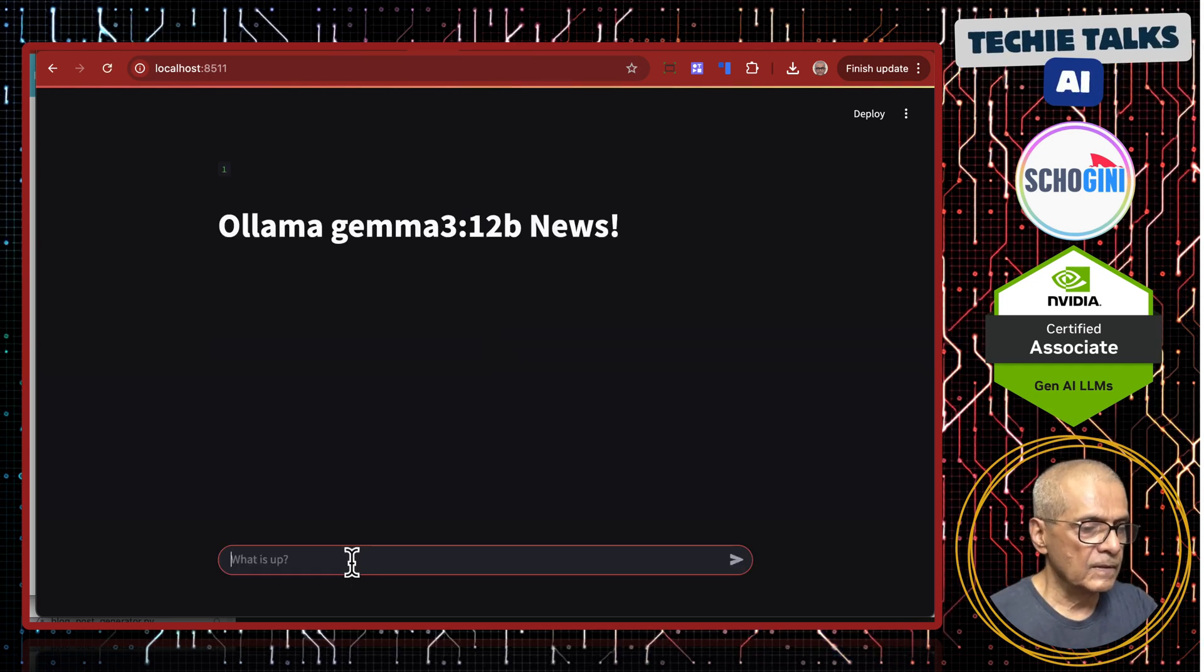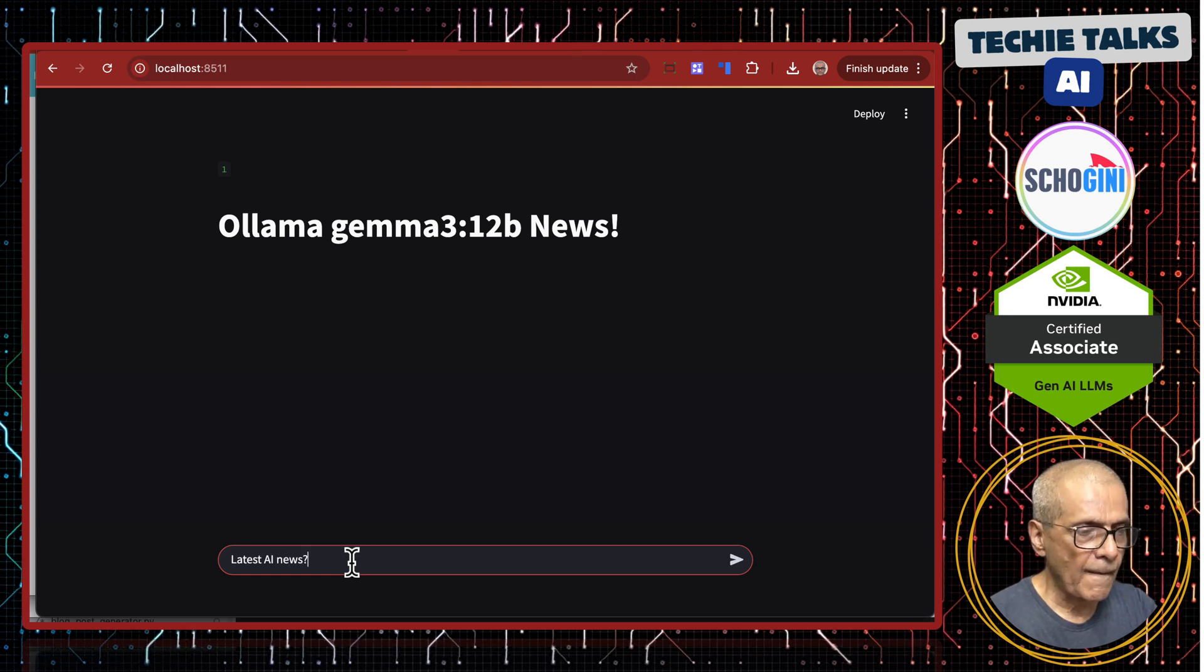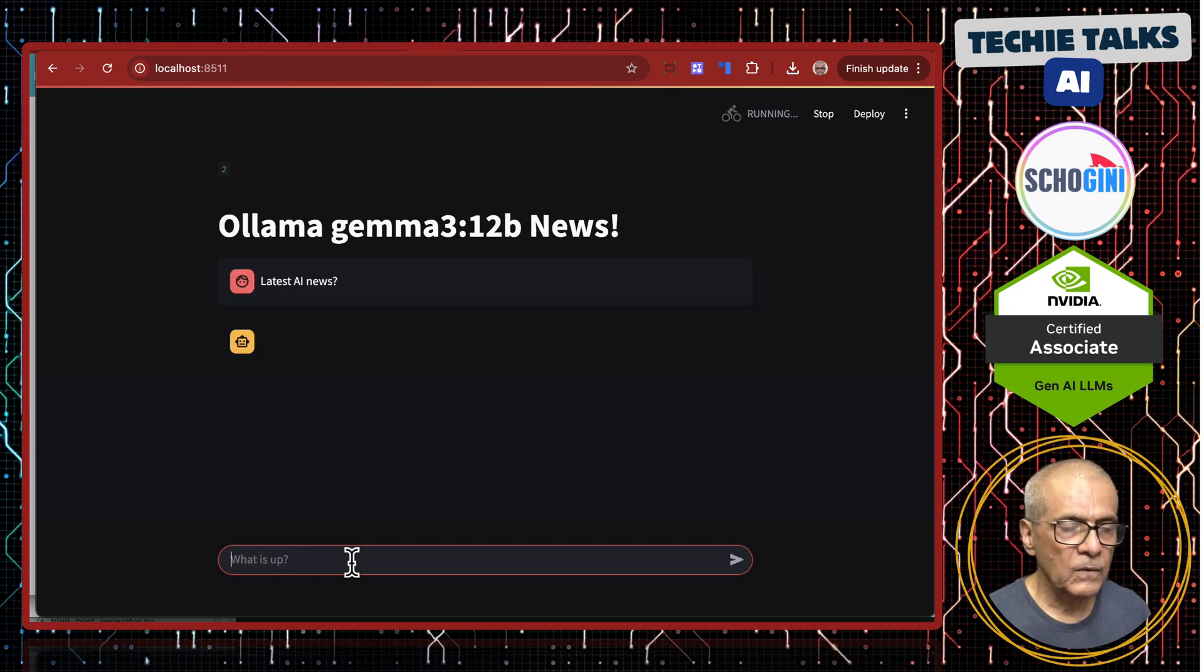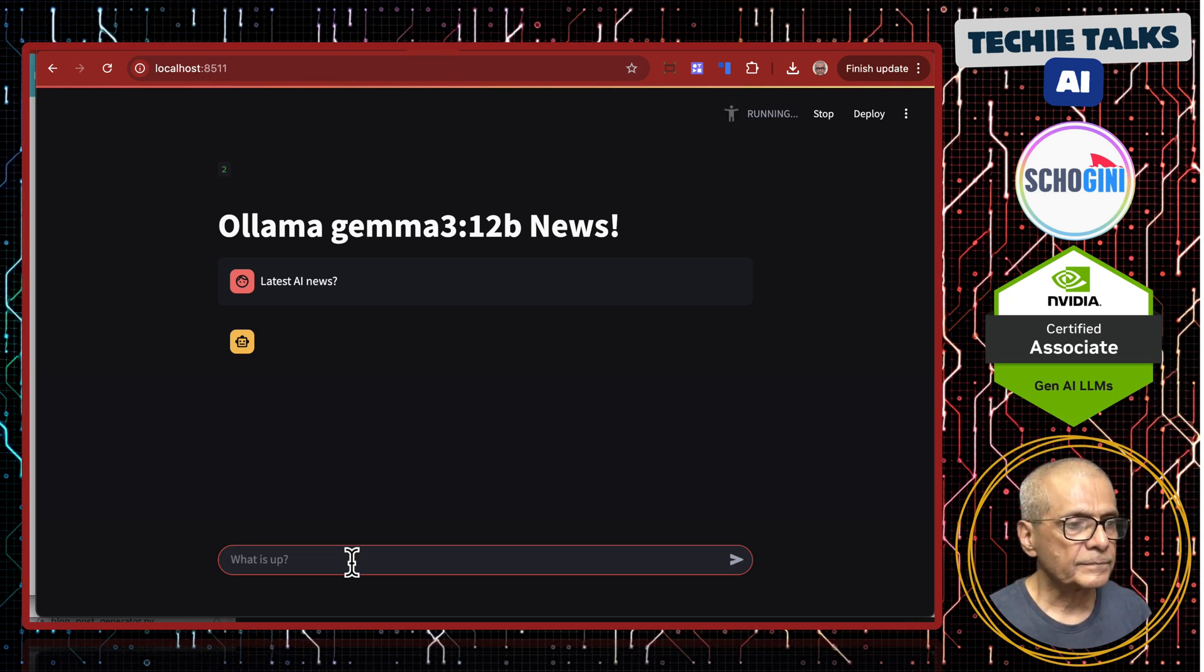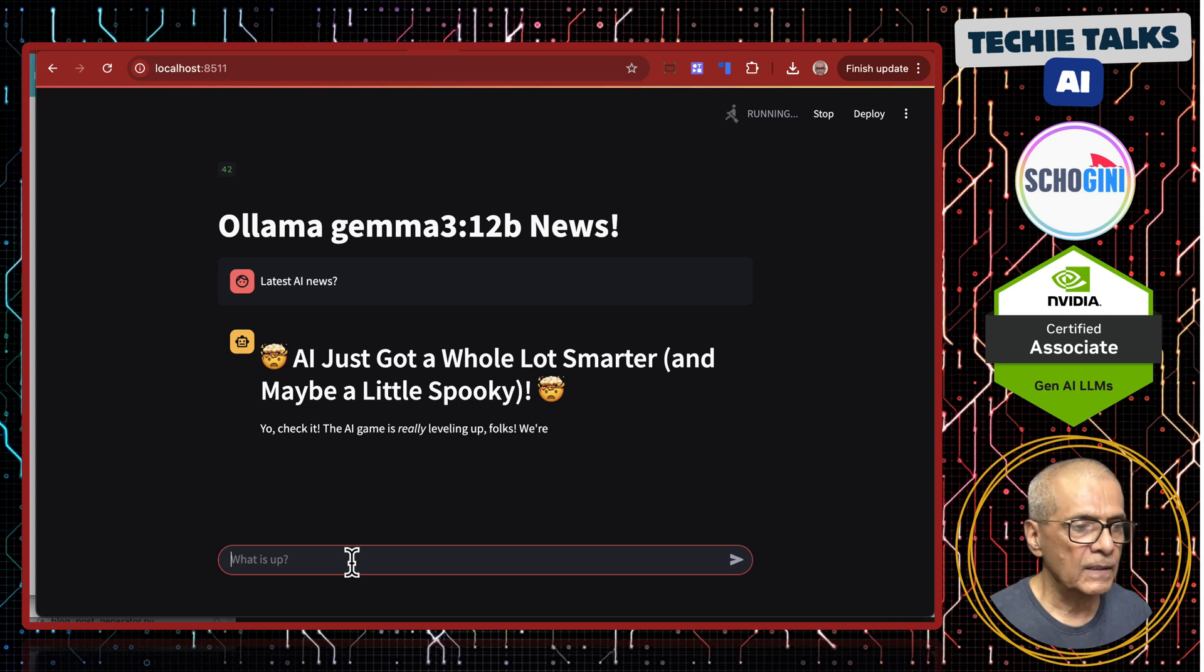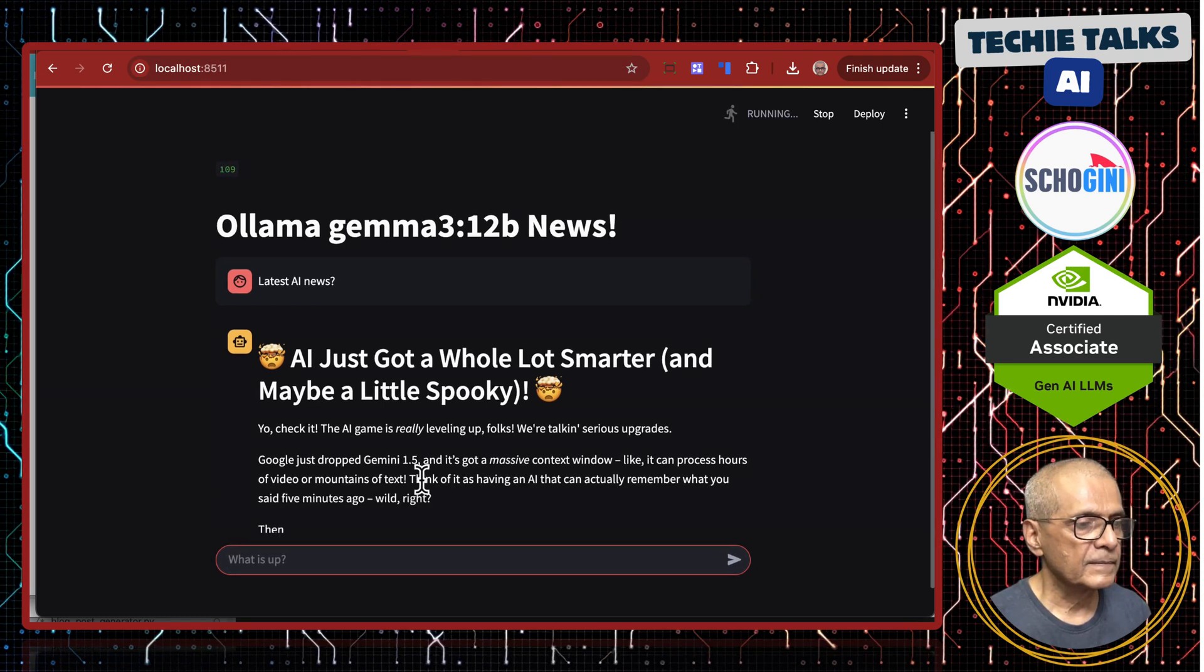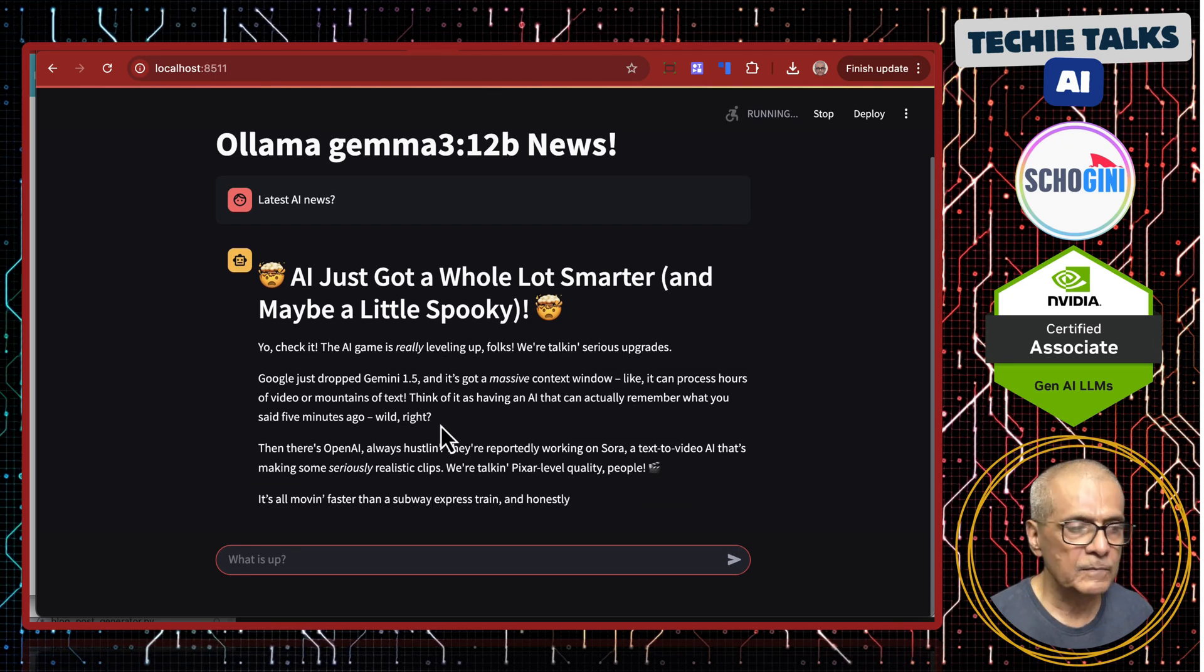Latest AI news. This is completely local. You do not even need internet access. You have a very powerful model accessible locally. And this allows function calling so you can build an agentic system using agno.